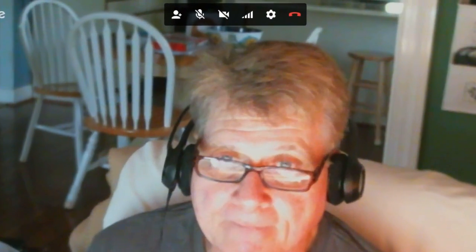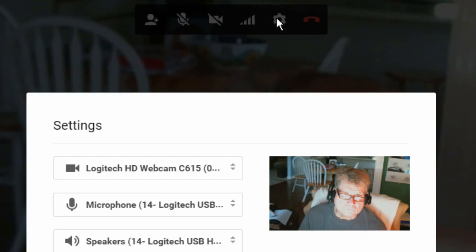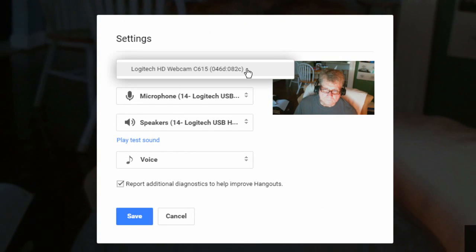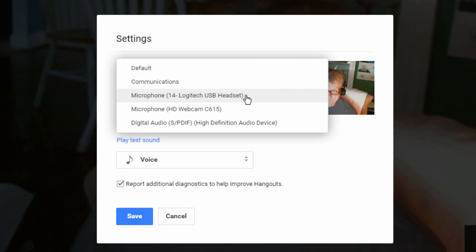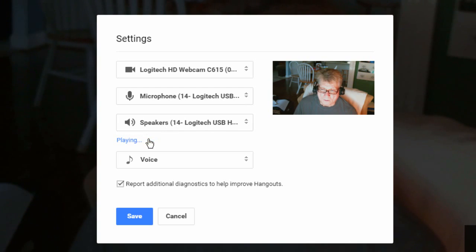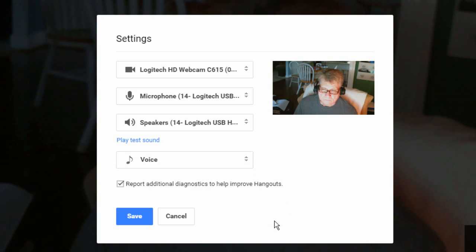Next, click on the cog icon to make sure you have the microphone and speakers selected that you wish. Play a test sound to make sure your speakers are on. Next, unless you're in a studio using multiple mics, keep the Voice setting.